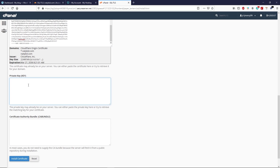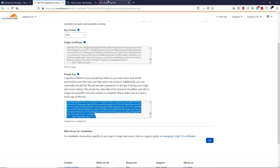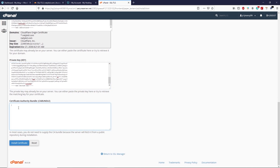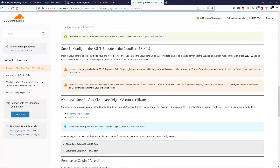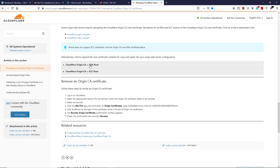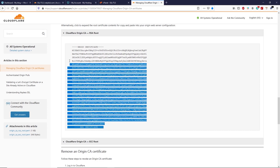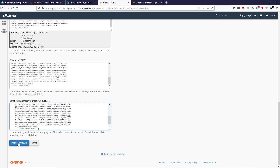Scroll down — here we have to paste the private key text. Go back to Cloudflare, copy the private key text, go back to your hosting, and paste it. Scroll down — now we need the authority bundle. To get that, go to the description box of this video and click on the authority bundle link. You will land on a website — scroll down and click on 'Cloudflare Origin CA RSA Root,' open it, copy the authority bundle, go back to your hosting, and paste your authority bundle.